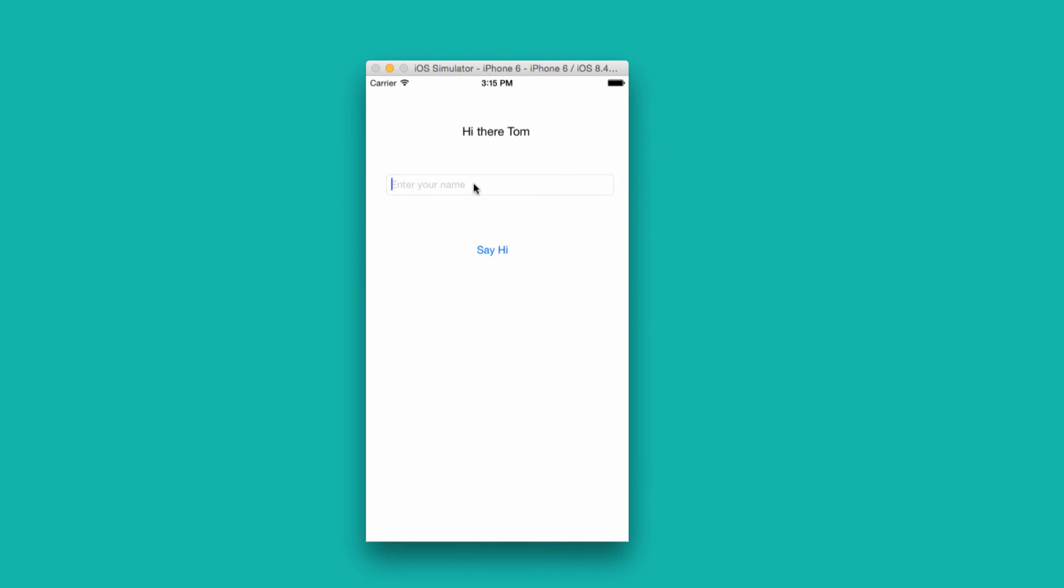The first app we're going to build is like a Hello World app. You simply type in your name, click the Say Hi button, and our message label changes to say, Hi there, Suzy. We'll try it again, click the button, and it changes the label again.